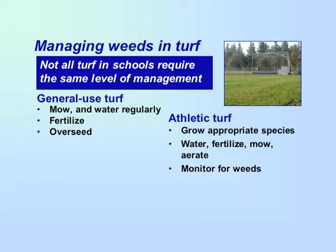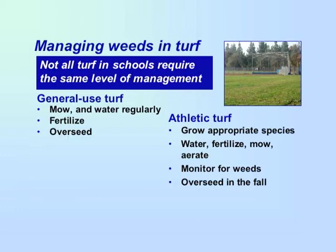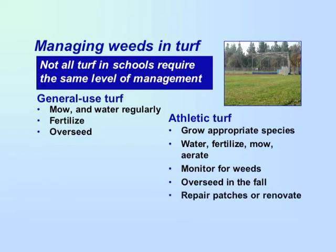Monitor for weeds regularly and remove them when you see them. Try to remove weeds while they are young and before they spread into large patches. If the turf becomes thin or goes dormant, you may need to overseed, mainly done in the fall. Overseed with an appropriate turf species and apply a pre-emergent herbicide after the turf grows. If there are localized patches of weeds, remove them manually or spray a post-emergent herbicide with no residual and then overseed the patch.